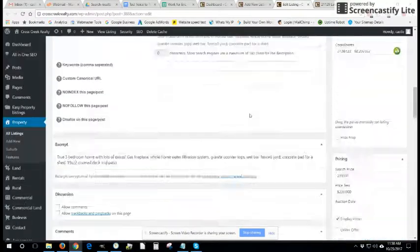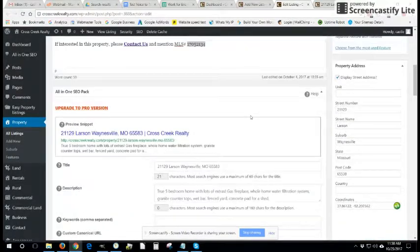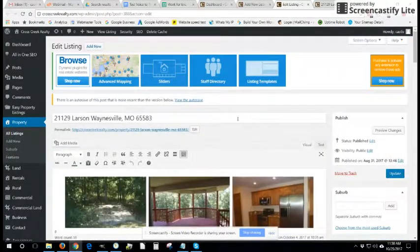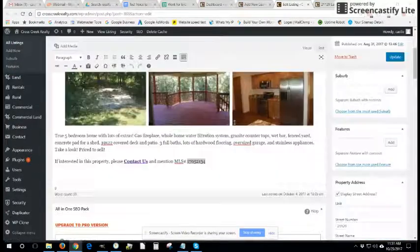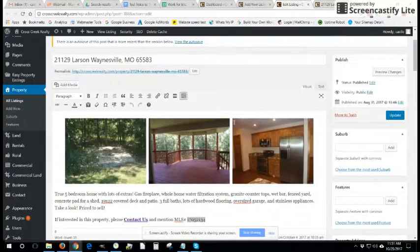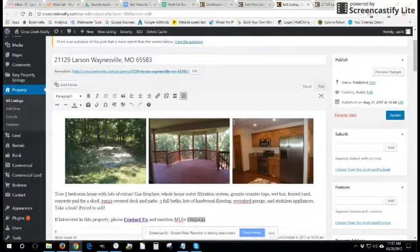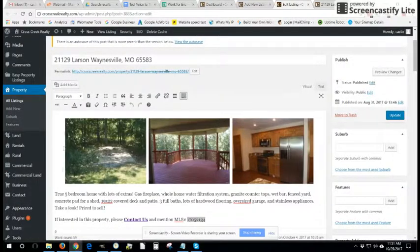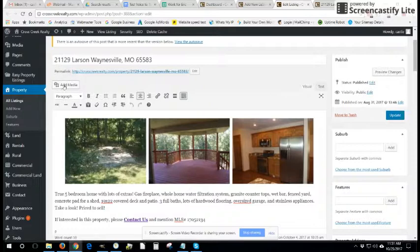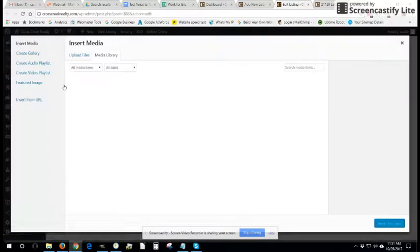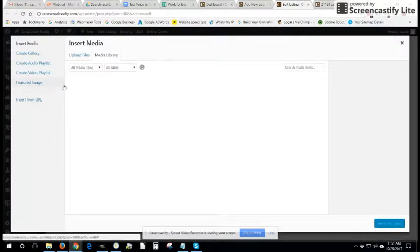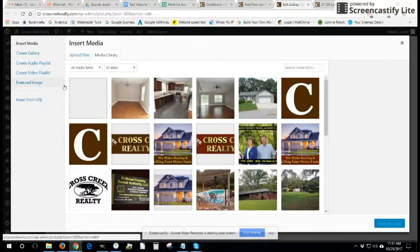After you have put in the address for the property in question, my recommendation would be to then add your pictures. You can do that by clicking on the add media button and selecting the pictures you'd like to add.